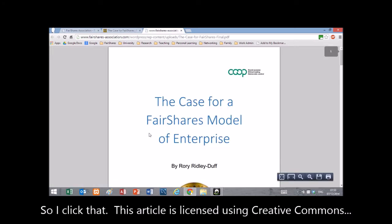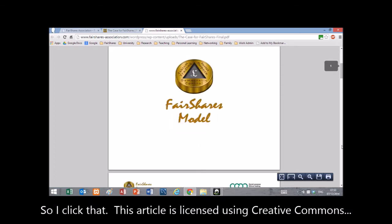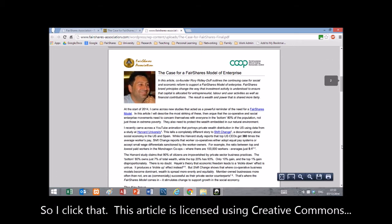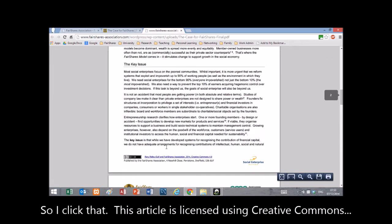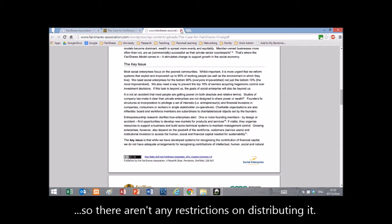This article is licensed using Creative Commons, so there aren't any restrictions on distributing it.